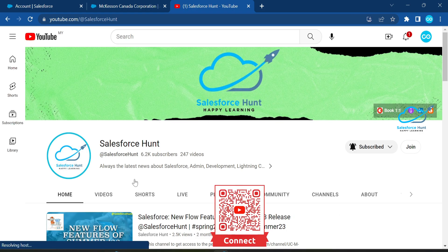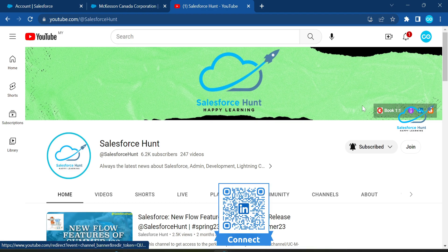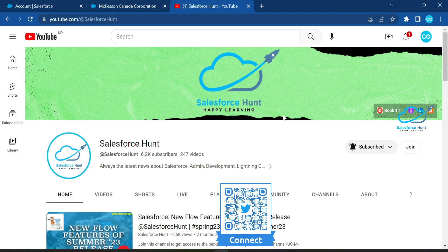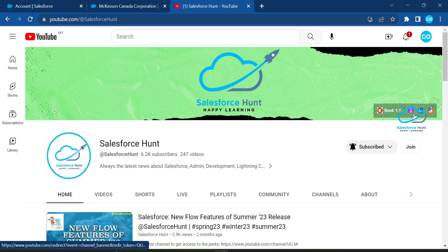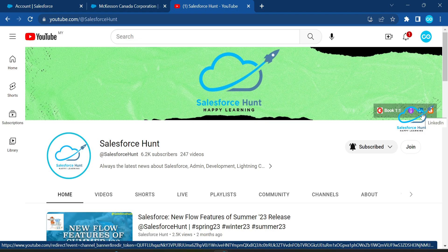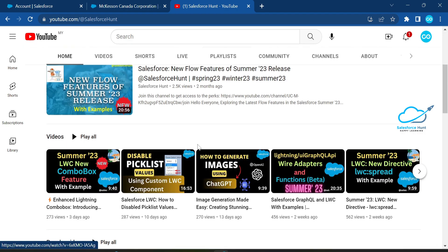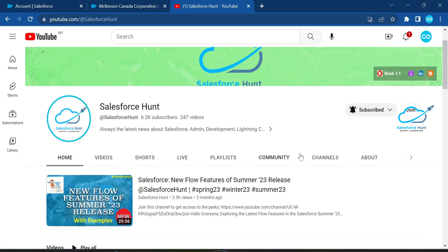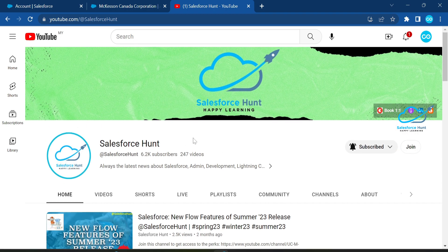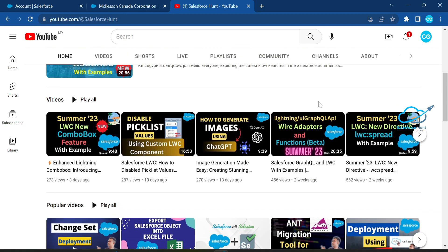On my YouTube channel you can book a one-to-one session for career guidance, purchase my Udemy course, connect with me on LinkedIn, and check out my blog. I've already created lots of videos covering each and every Salesforce release, which is very beneficial for learning new Salesforce features. I hope you find each video useful and helpful for building your expertise in Salesforce.